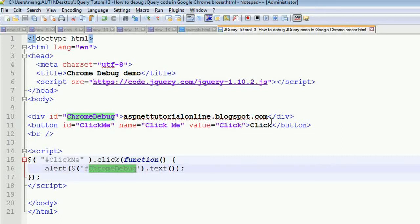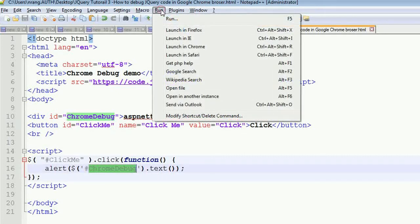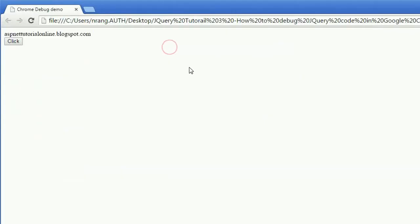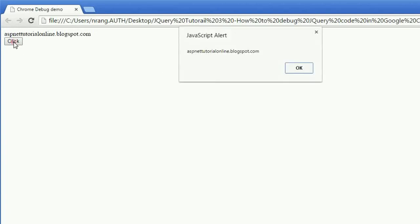Just I am going to click on run over here and I am going to launch this program in the Google Chrome browser. Just I have launched over here. Whenever we are going to click on this, I am going to get the alert aspnetutorialonline.blogspot.com.